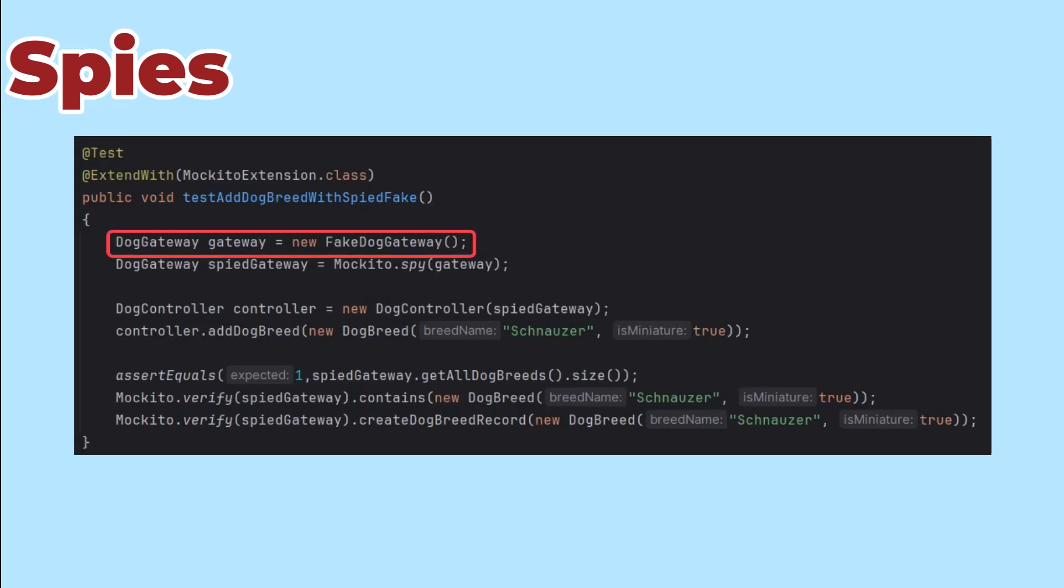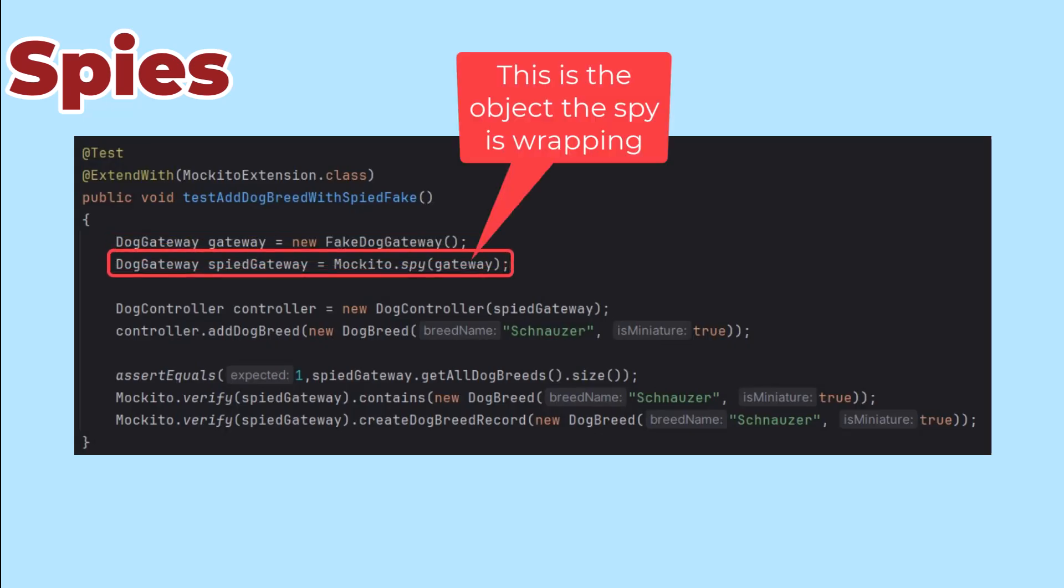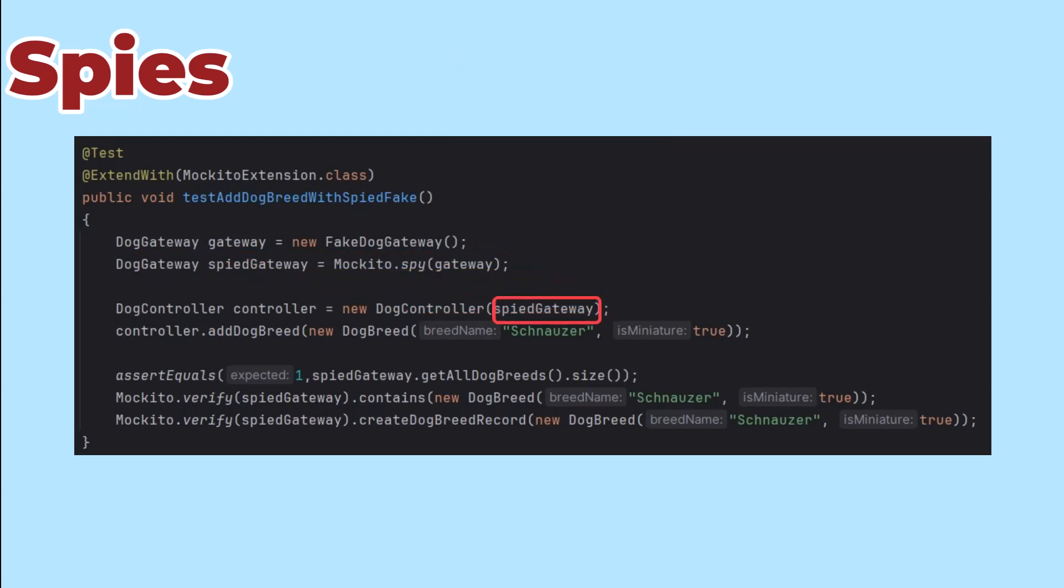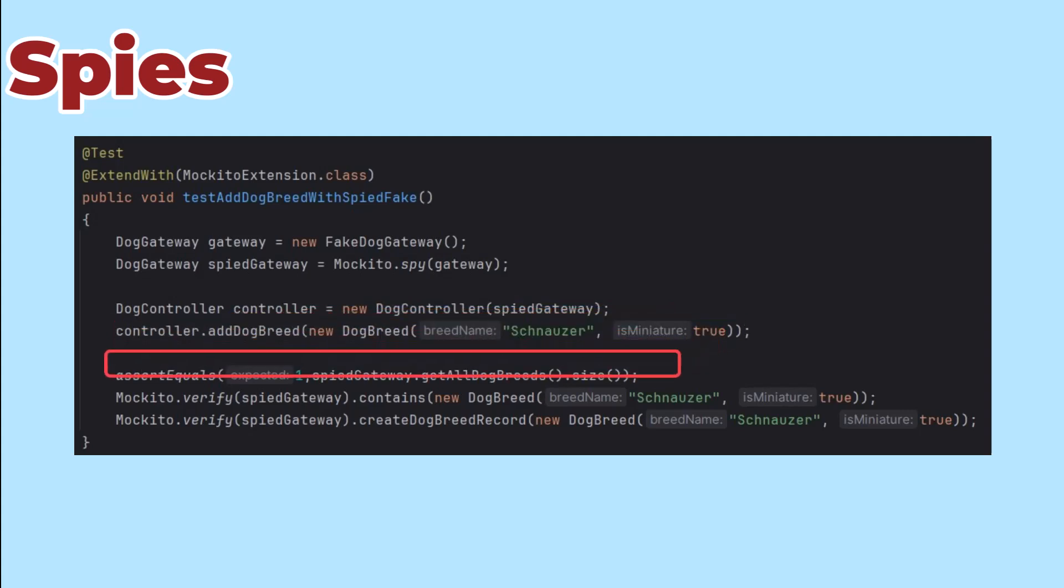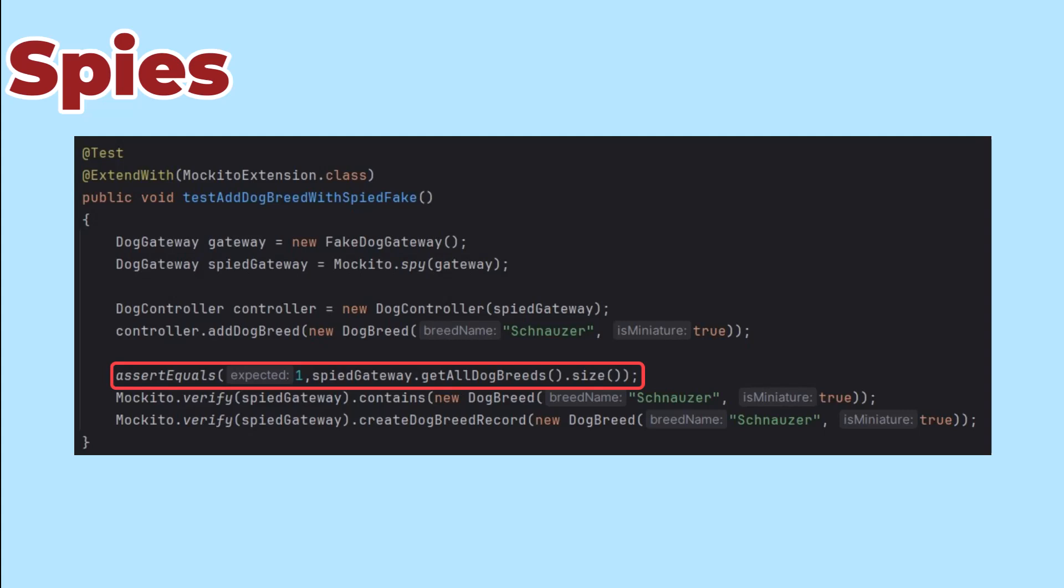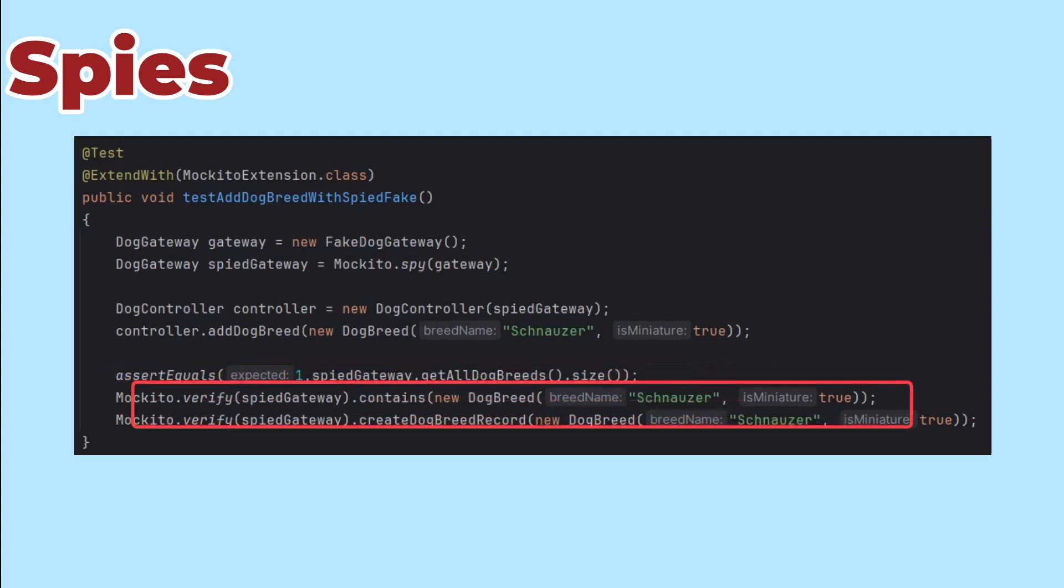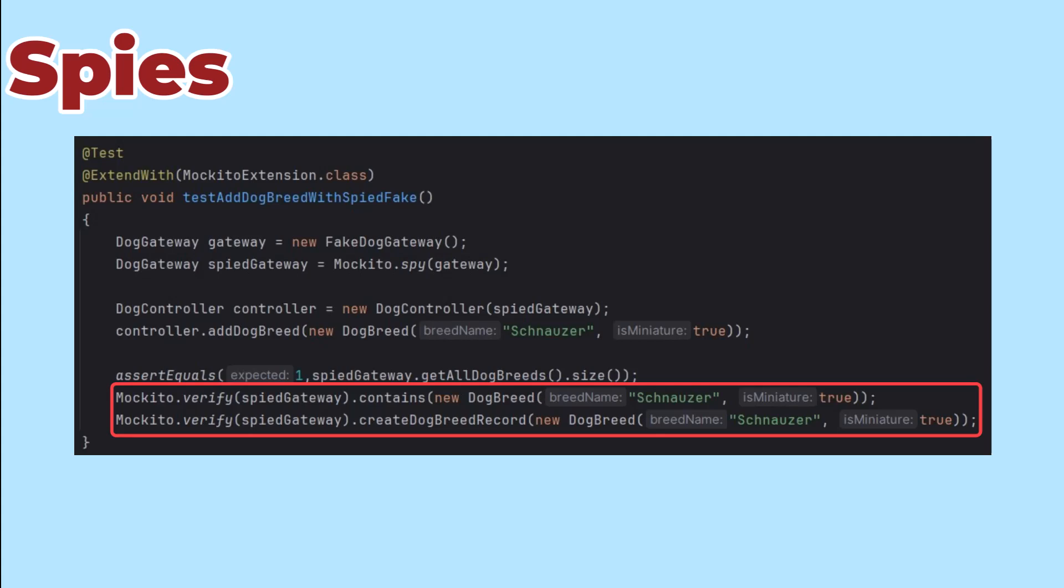I create the gateway, and then I use Mockito to put a spy around that gateway. When I create the controller, I give it the spy. Then I call the method that we want to test. Afterwards, I can verify that Schnauzer really got added to the gateway, and I can use the spy to make sure that my controller interacted with the gateway in the way that we expect.